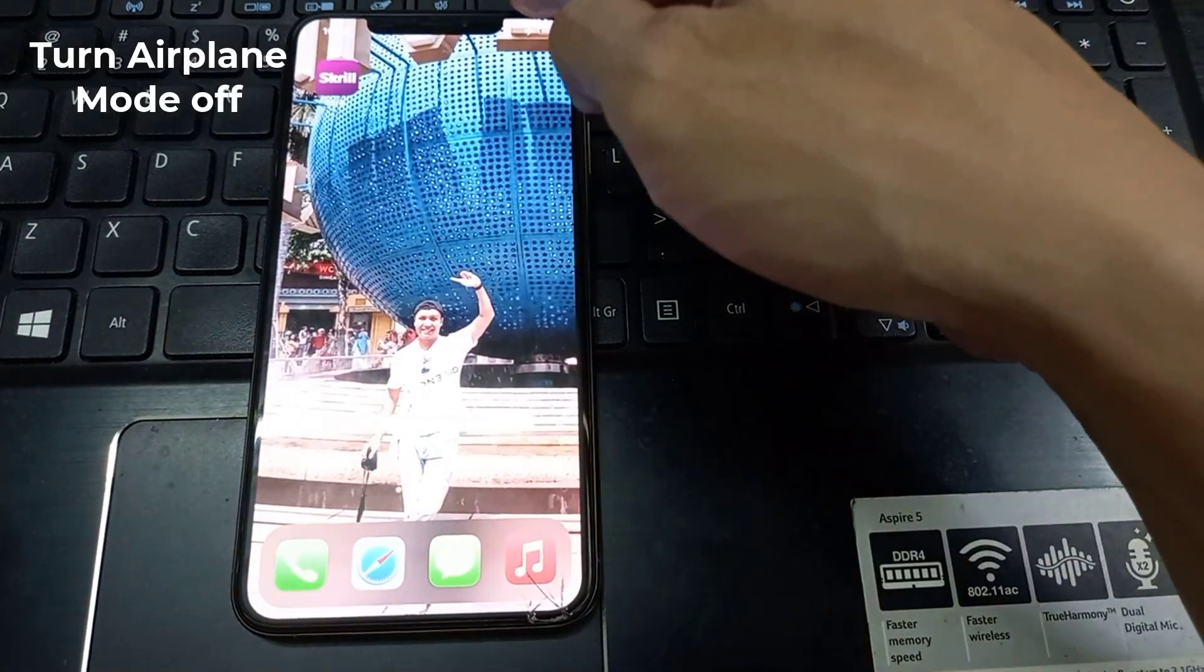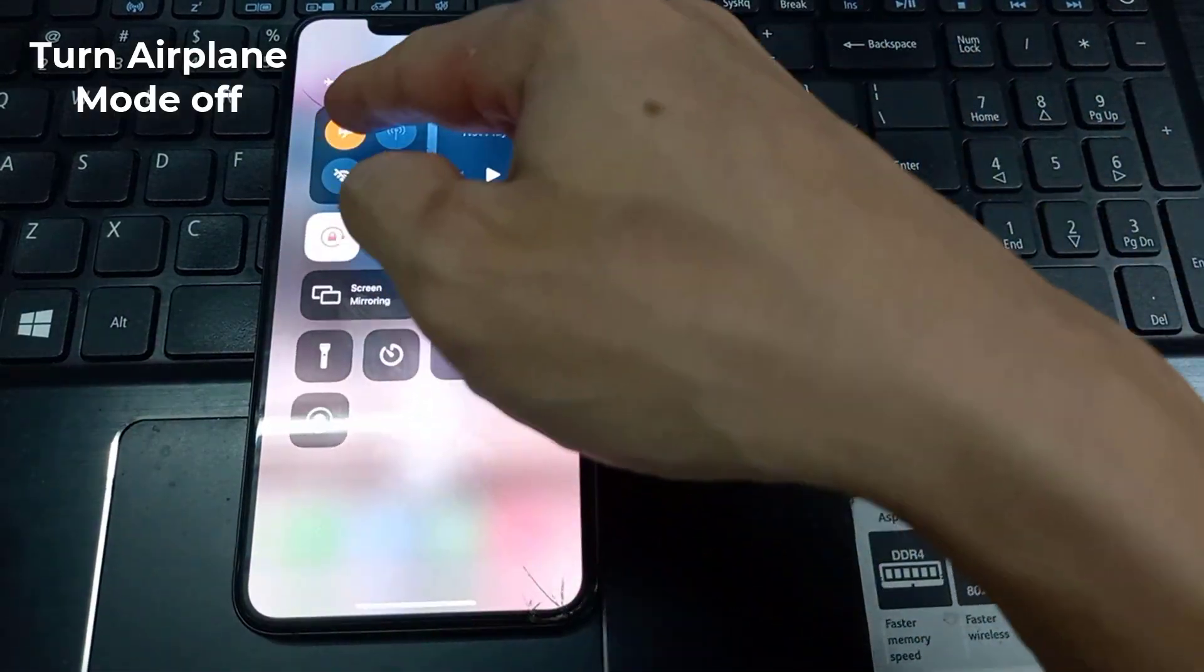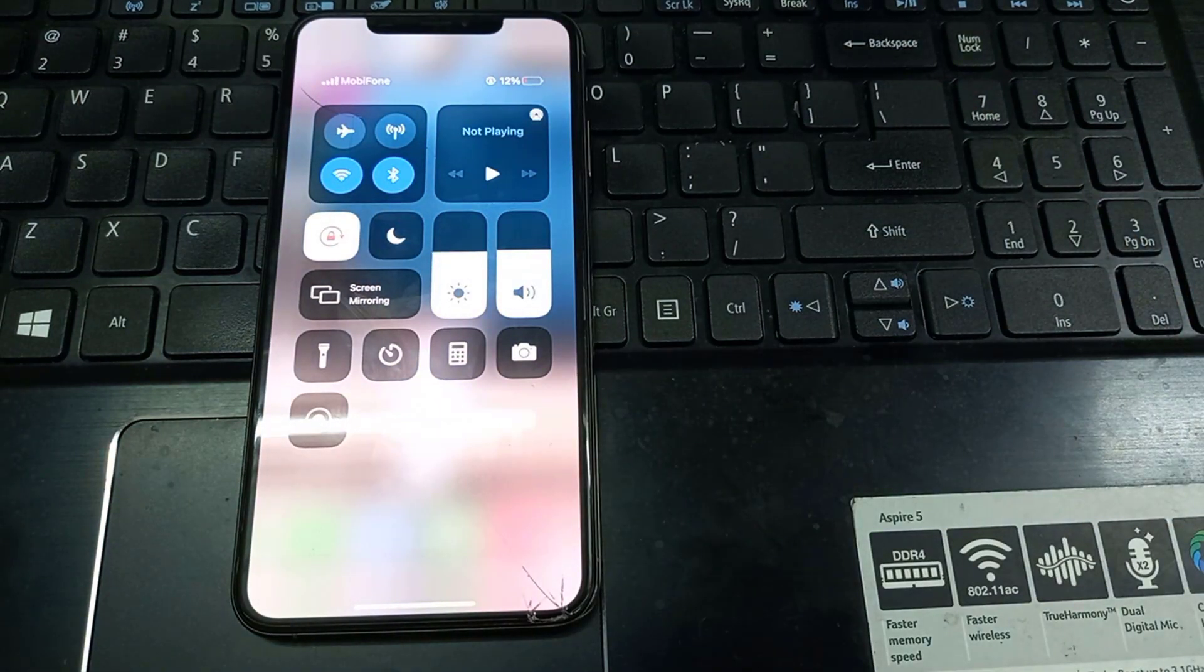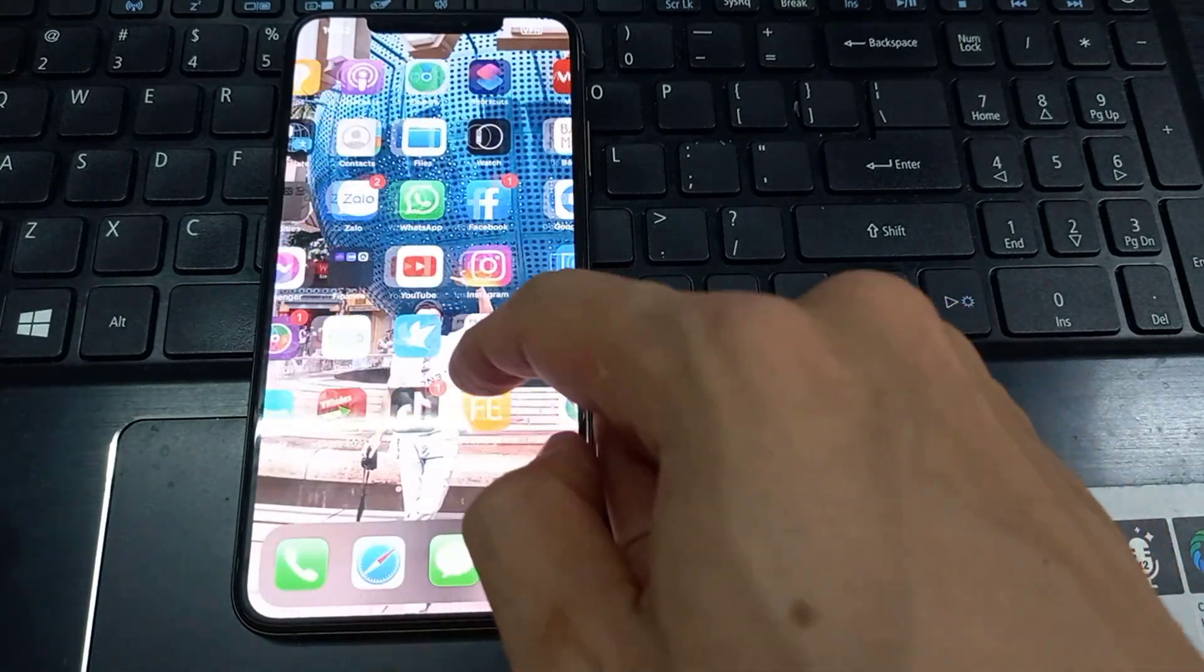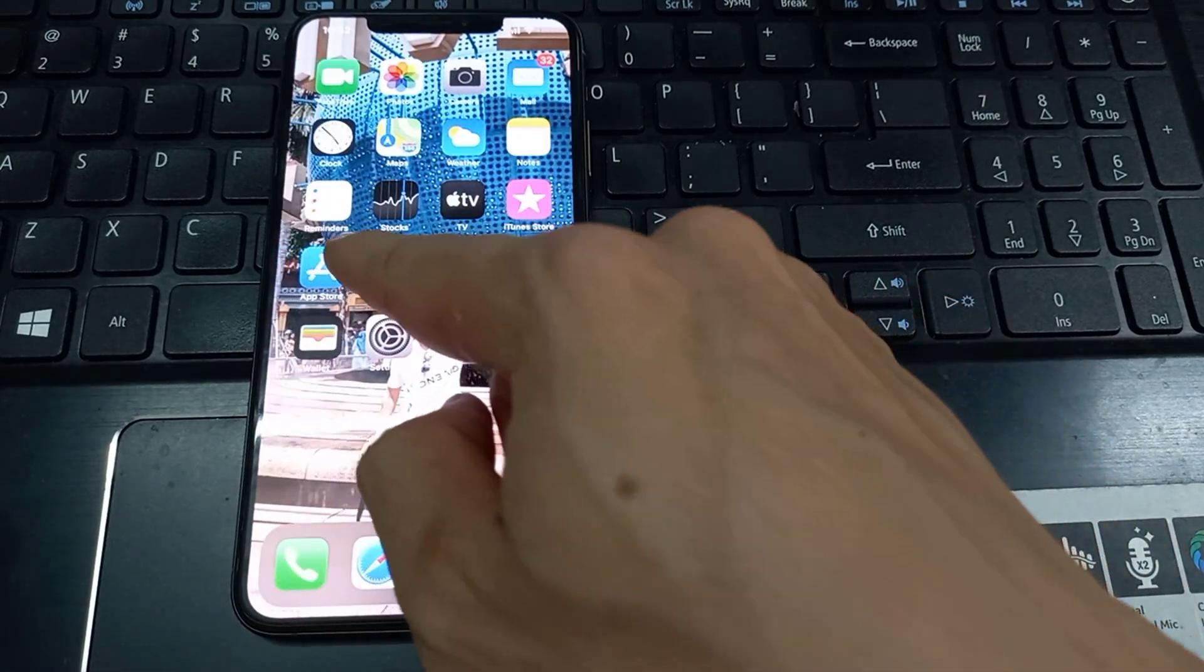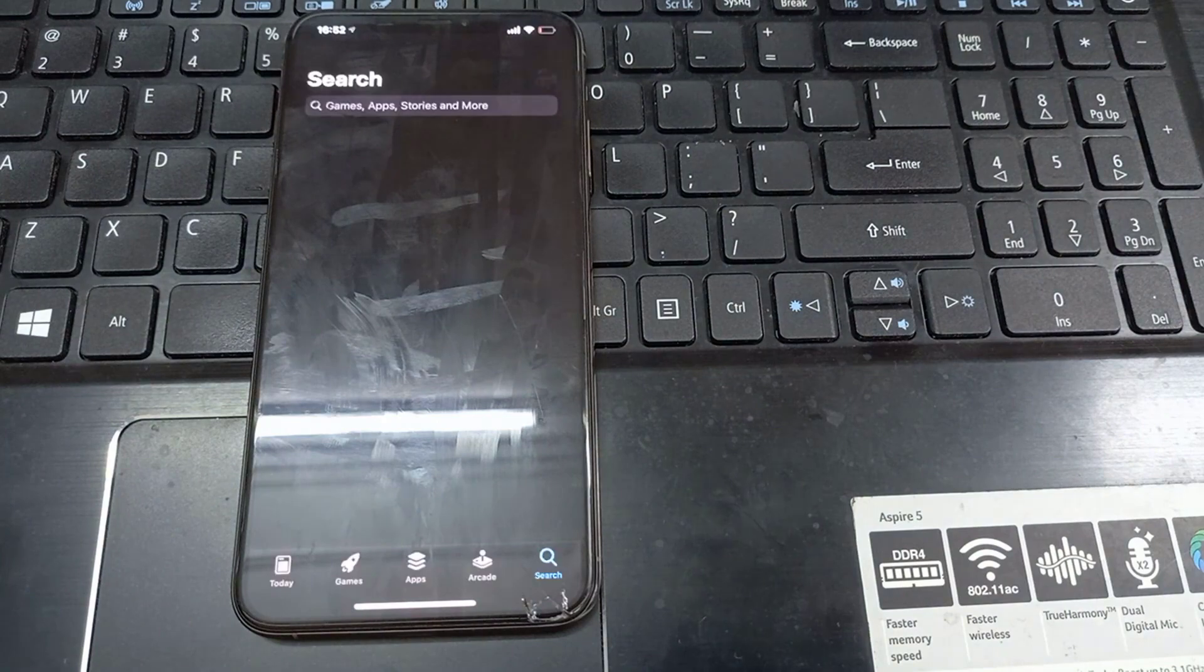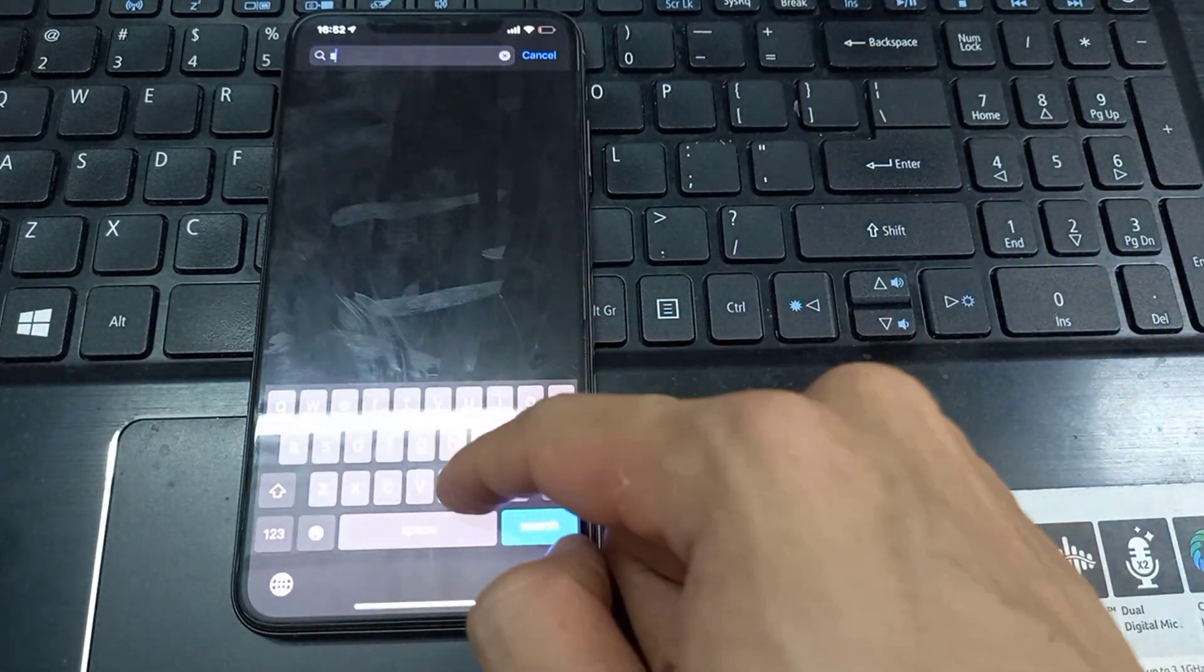Turn airplane mode off. Now you need to uninstall the Snapchat app on your iPhone. Then open the App Store and reinstall the Snapchat app. Hope this helps you.